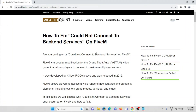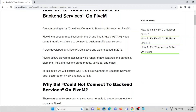In this video we'll see how to fix 'could not connect to backend services' on FiveM application. FiveM is a popular modification for Grand Theft Auto V that allows players to connect to custom multiplayer servers. It was developed by CitizenFX Collective and released in 2015. If you are getting an error which says 'could not connect to backend services,' this video is for you.